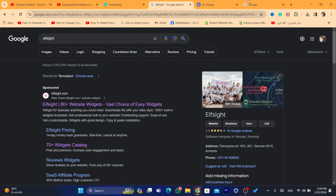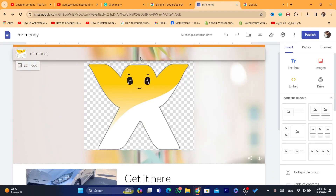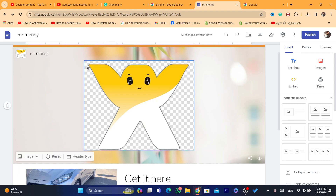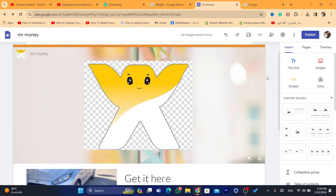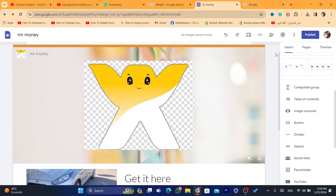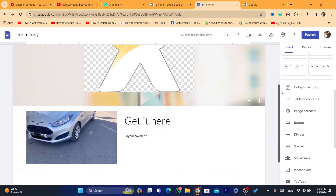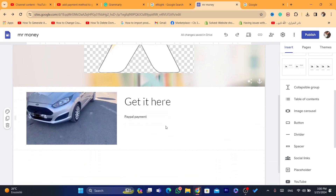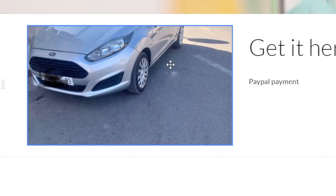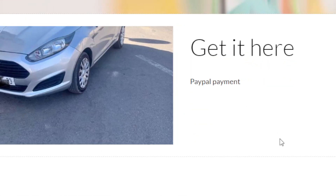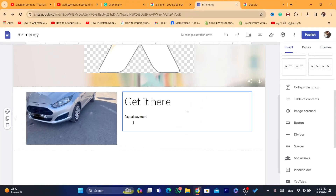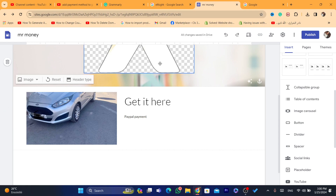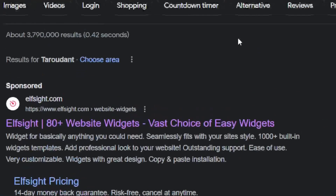As you can see, this is my site — this is just an example I just created a few seconds ago. I am going to add the payment method to this site because I want to receive payments. I want to sell for example this car, and I'm going to add the PayPal button here so I can start receiving payments.